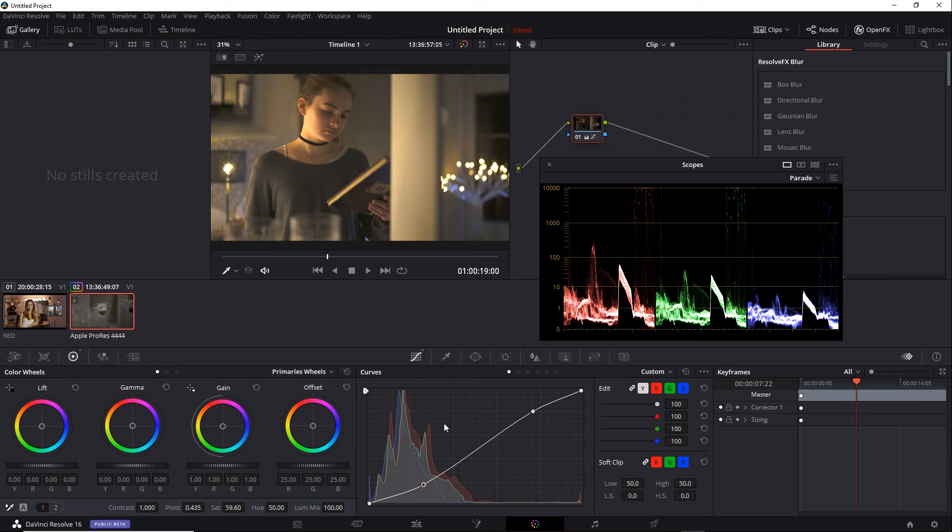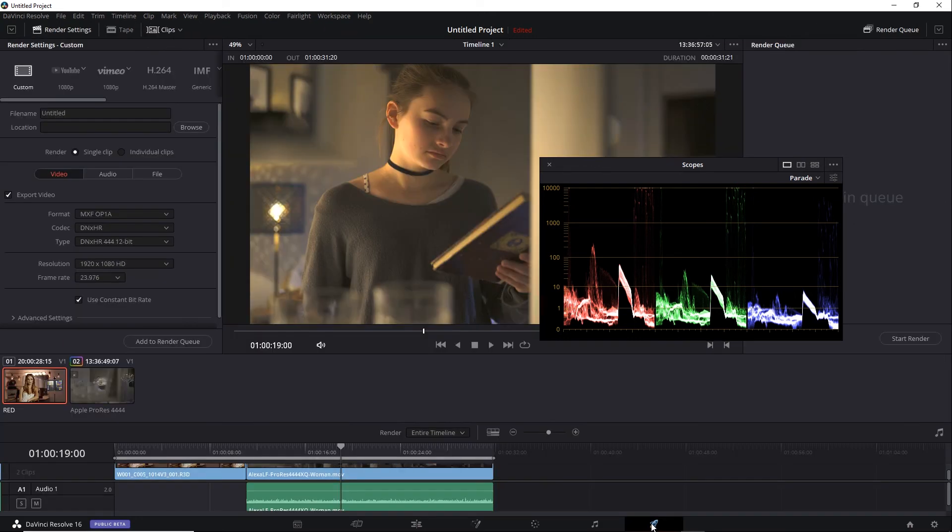Well, one nice thing about HLG is, I do not need to render out any separate metadata. I can simply go to the Deliver tab and choose a format that supports HDR. For example, something that has at least 10 bits and high quality.